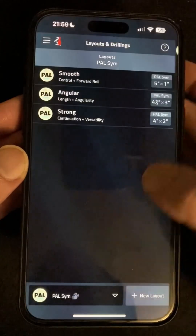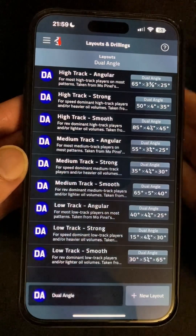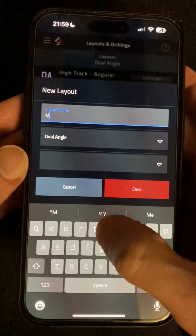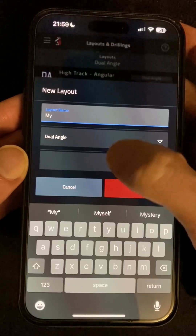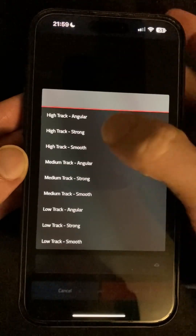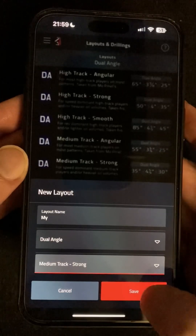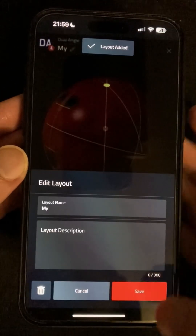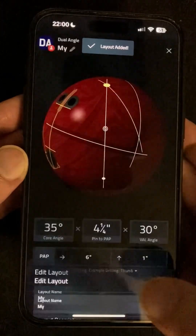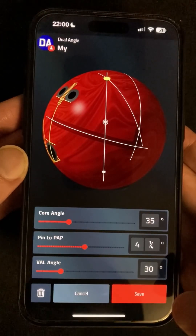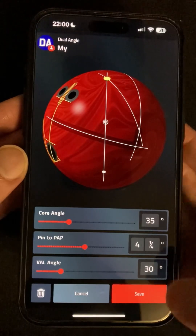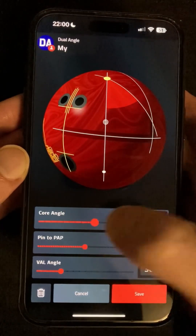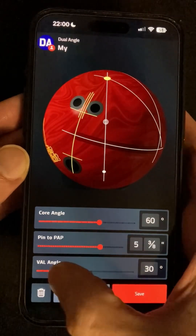Heading back to dual angle, you may well have something specific that you want to keep a record of with your own custom layout. Tap on the new layout button, give it a name — dual angle is already selected because that's where we were — and pick one of the existing layouts to use as a starting point for your new one. Now you can tap on the name at the top to edit the name and description, or more importantly tap on the edit layout button at the bottom to go into edit mode. You can adjust any of the three values with these sliders and as you do, that aspect will be highlighted on the ball so you can see exactly what's changing.